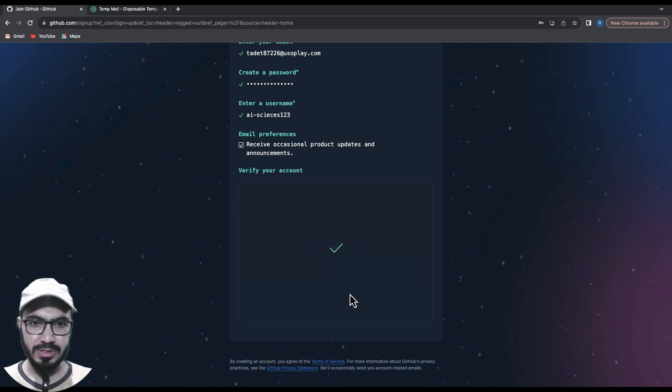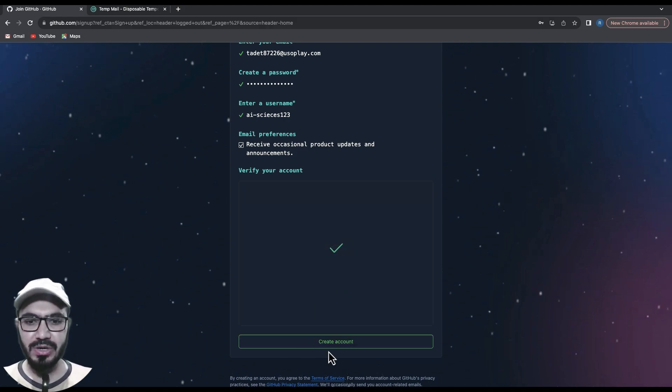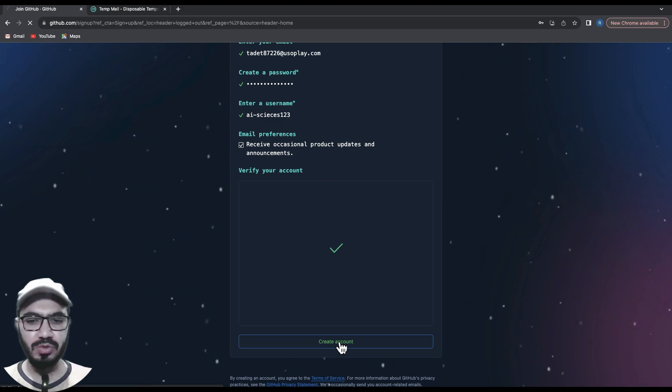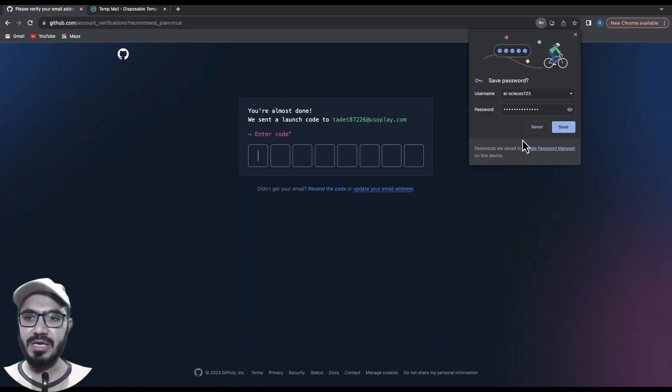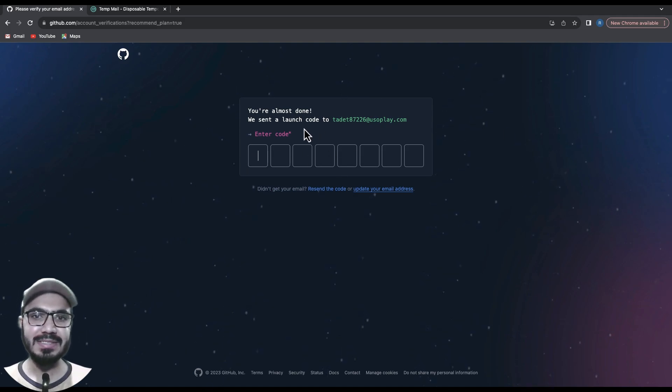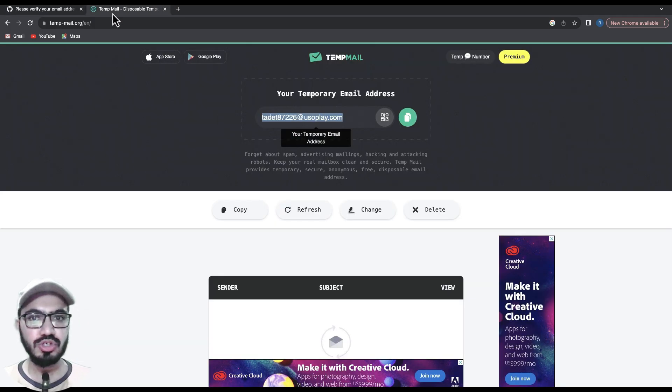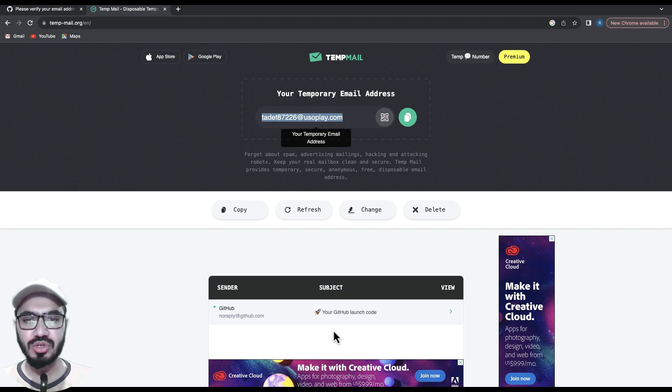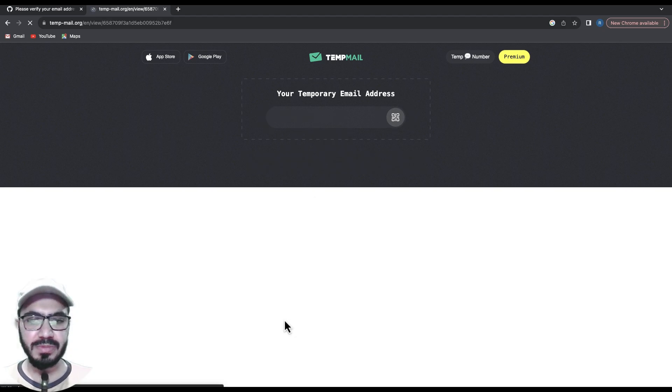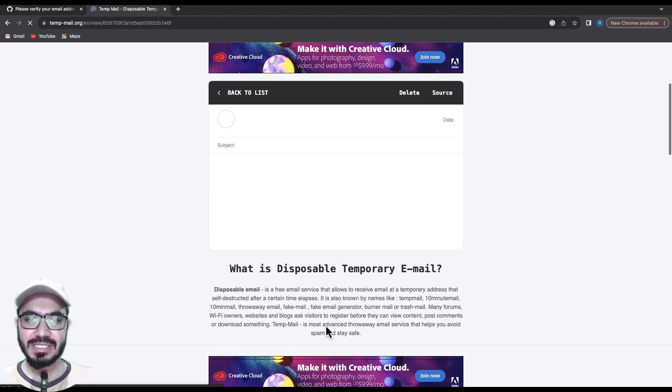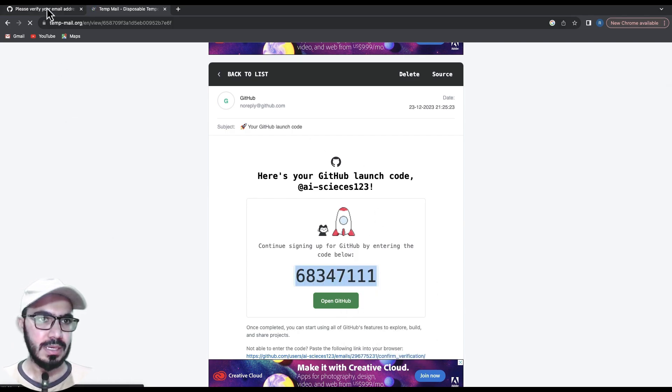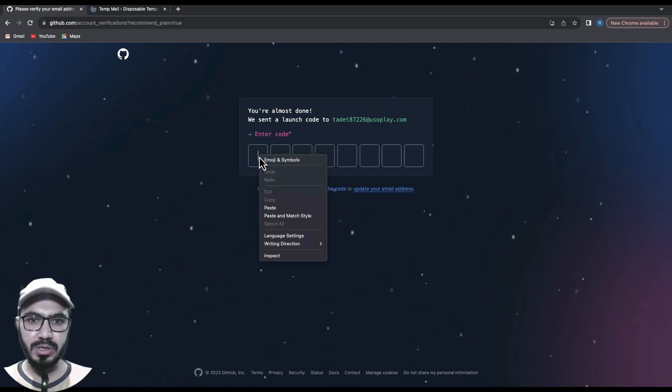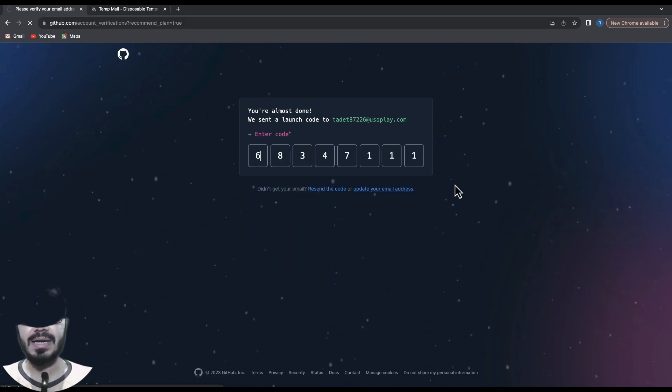Here we go - finally we have the create account button. We're creating the account, and it asks me to enter the code sent to my email. You should go to your inbox. I'll receive it here because this is my temporary inbox. You should have received a code like this. I'll simply copy and paste it here, and that